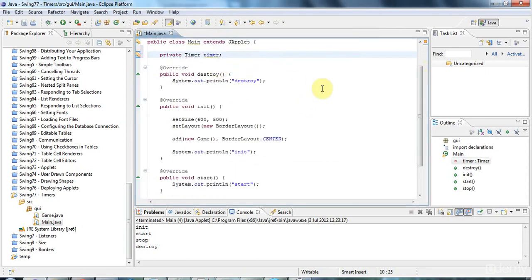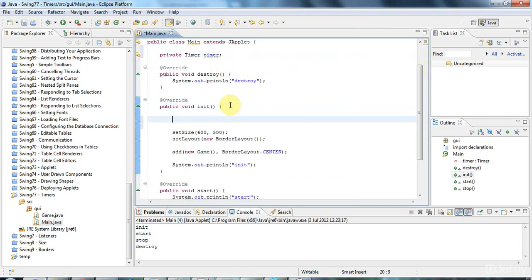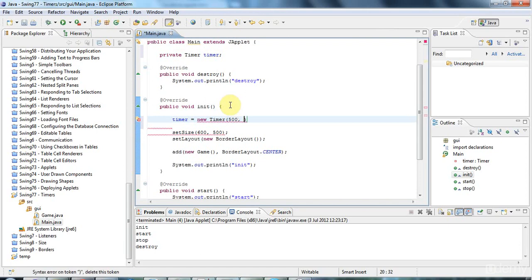I'll double-click that. In my init method I'm going to say timer equals new Timer. The first parameter is the time interval in milliseconds, so let's make this 500 milliseconds. The second argument is an ActionListener. The ActionListener interface specifies an actionPerformed method, and this timer will call that actionPerformed method every time the timer runs — so every 500 milliseconds in this case.